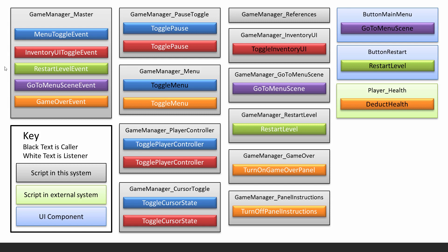The foundation is the game manager master script. Anything in gray here is a script that belongs to the game manager system. Anything that's green is a script from an external system, this is from the player system which you'll develop later. Anything that's blue is a UI component.